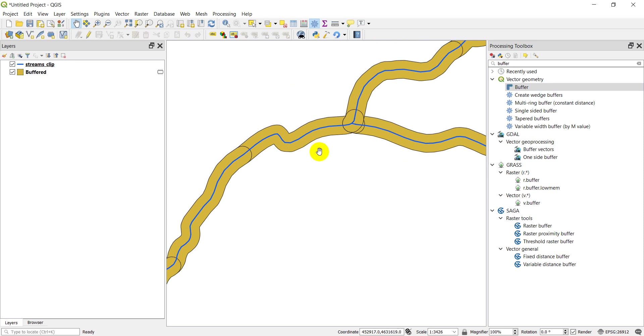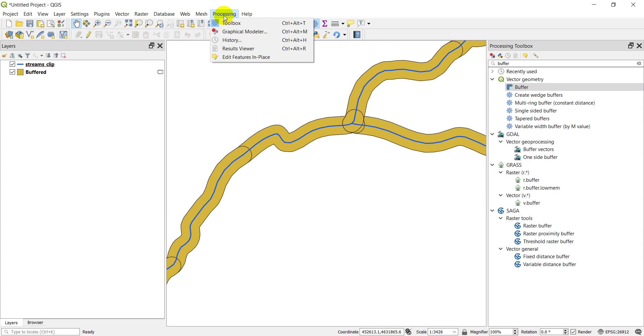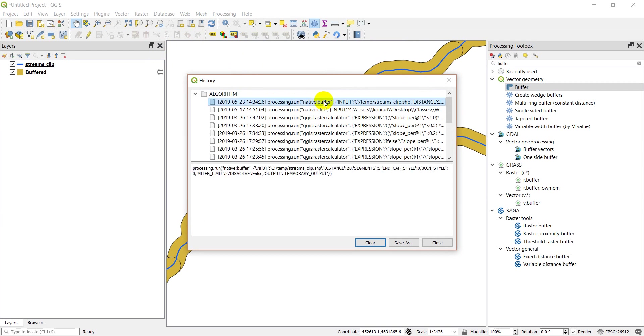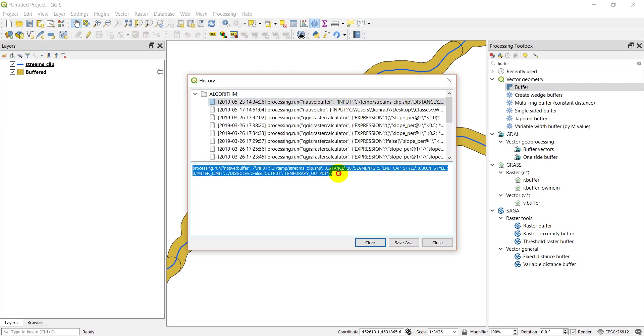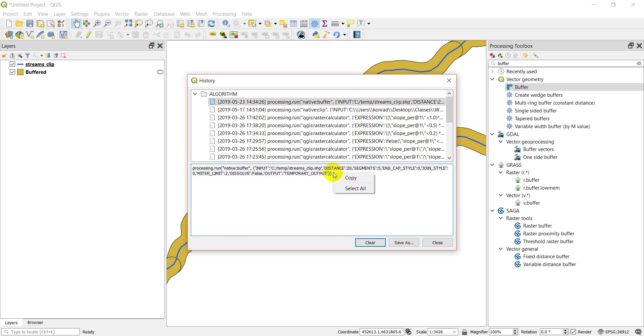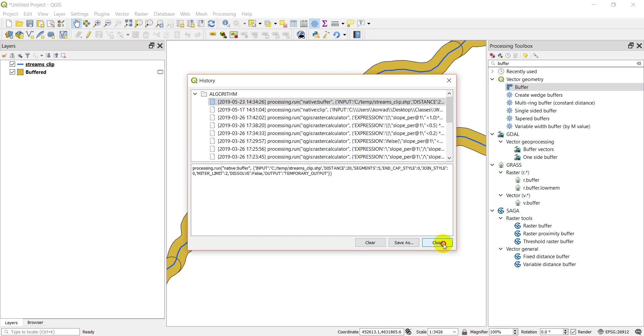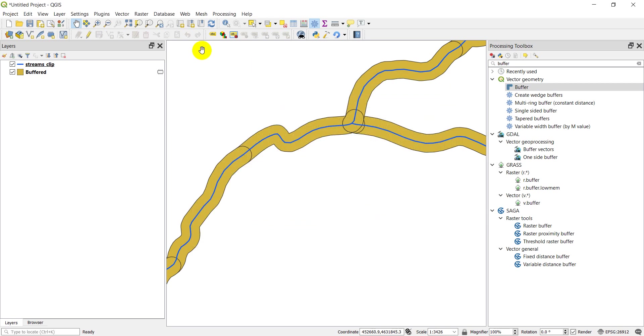Now the great thing about this is if I go into processing history, look at this. It has this processing.run - this is Python code that it's given me. If I click on it, it brings it up down here in this box. I'm going to go ahead and copy that, highlight it and control C to copy it.